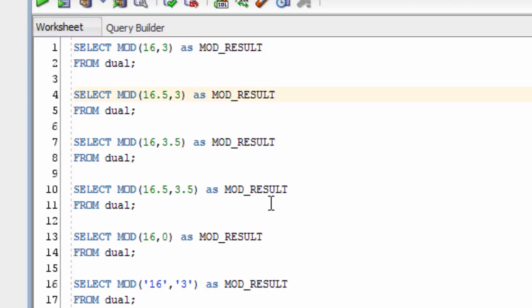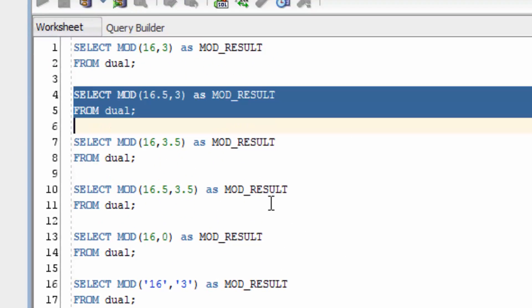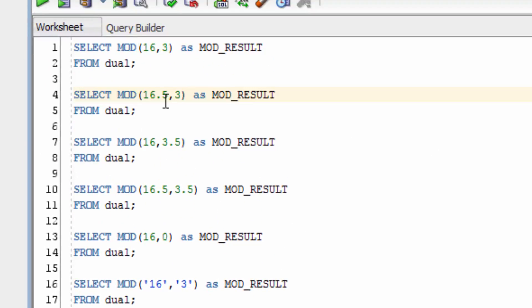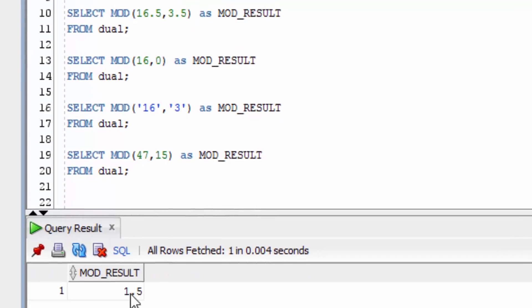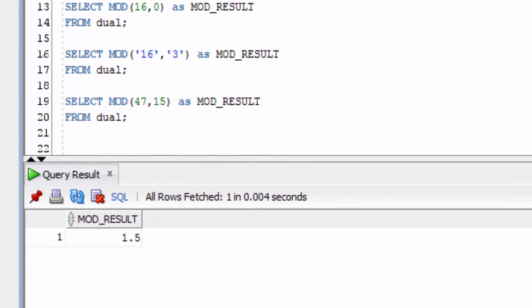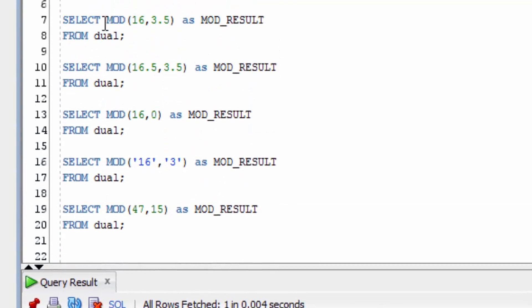Now what happens if we use a decimal number? 16.5 and 3. We get 1.5, because if you divide 16.5 by 3, you get 1.5 left over.